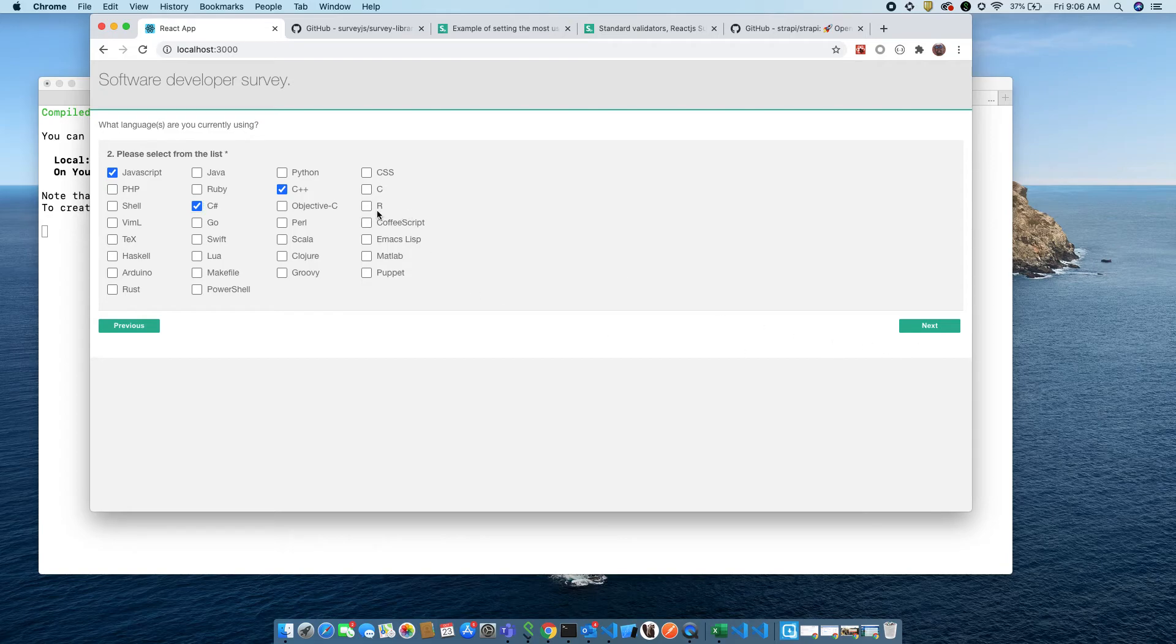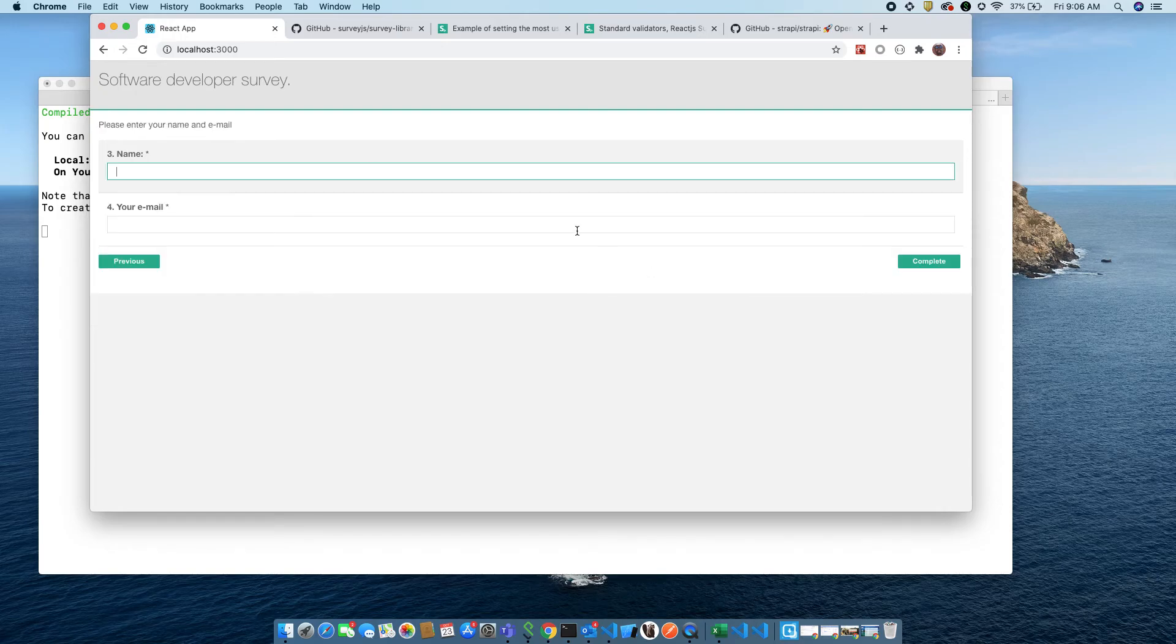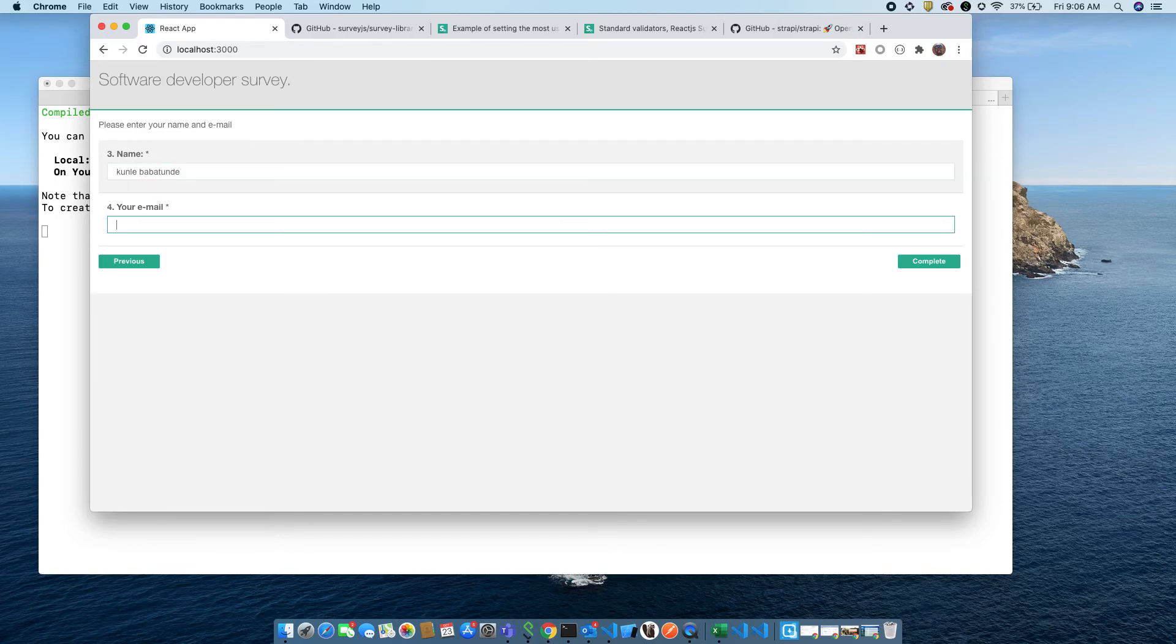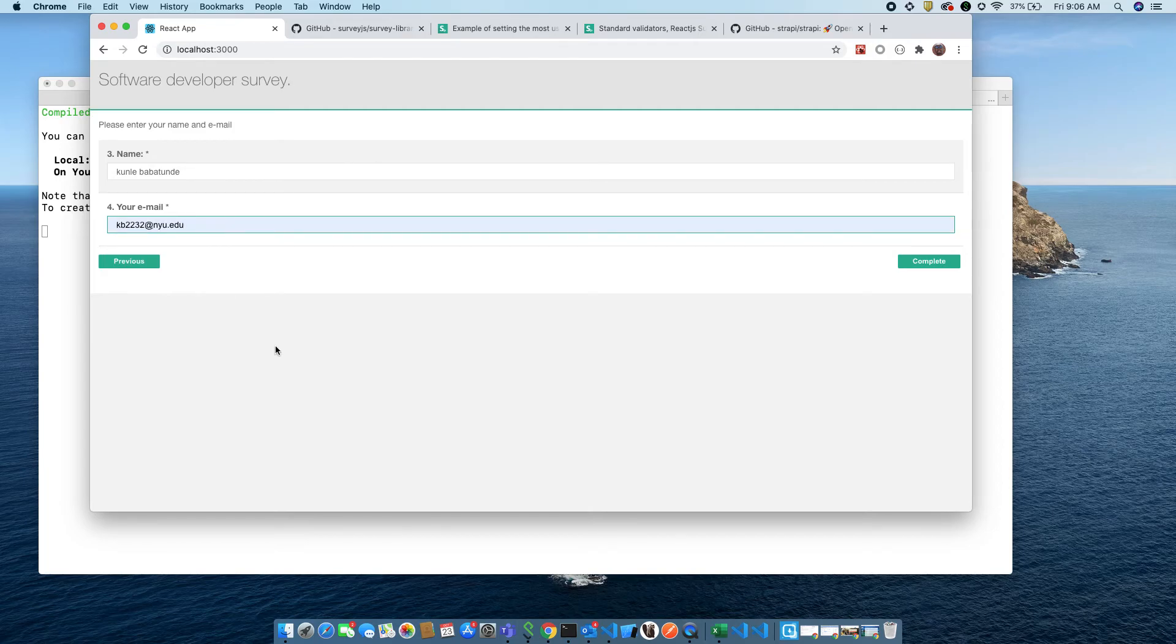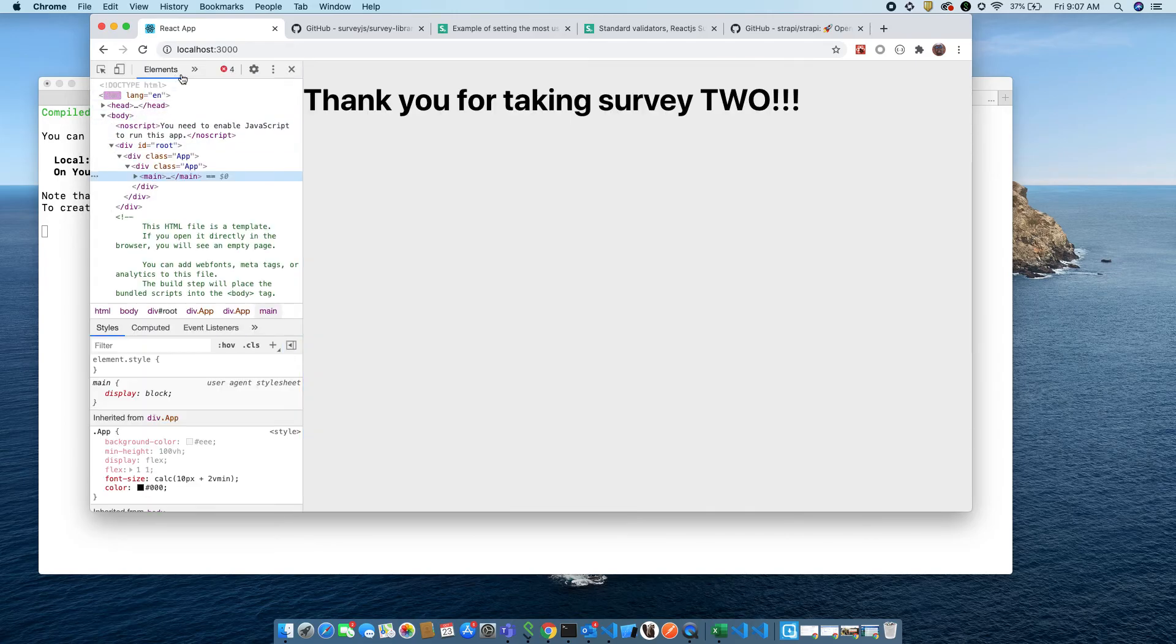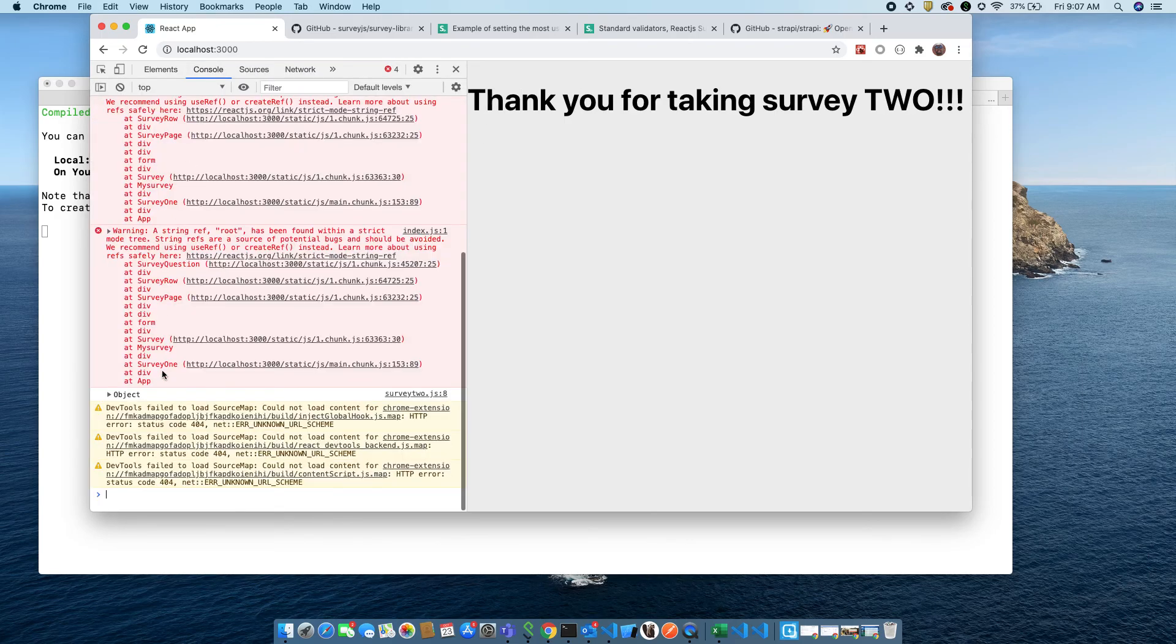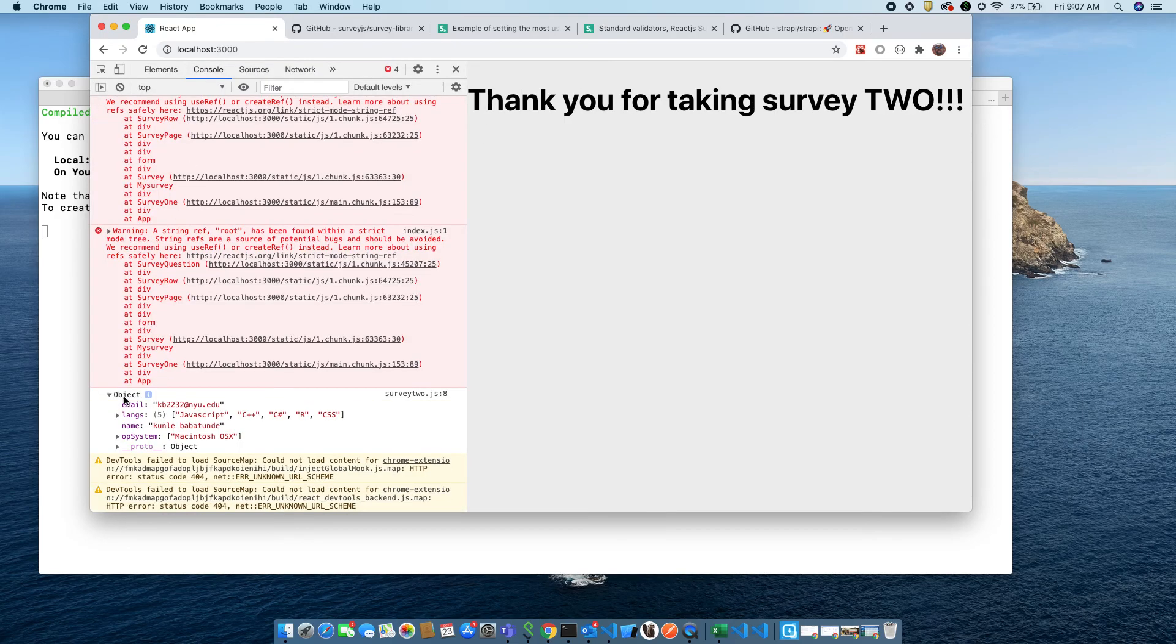All right so next, your name, email. Again using my grad school email. Email complete. Thank you for taking survey two, awesome. Let's inspect it and here's the data, name, the languages that we chose.